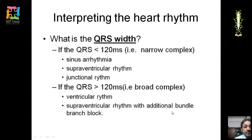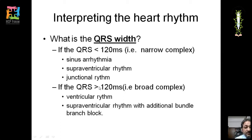For the QRS: if width is less than 120 milliseconds it is narrow complex — differentials include sinus arrhythmia, supraventricular rhythm, or junctional rhythm. If more than 120 milliseconds it is broad complex — differentials include ventricular rhythm or supraventricular rhythm with an additional bundle branch block.